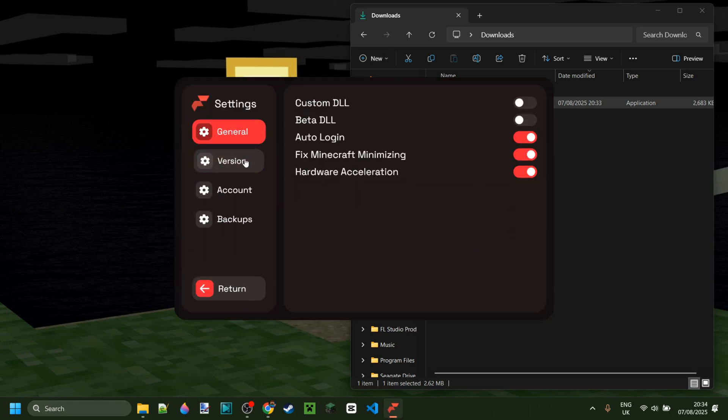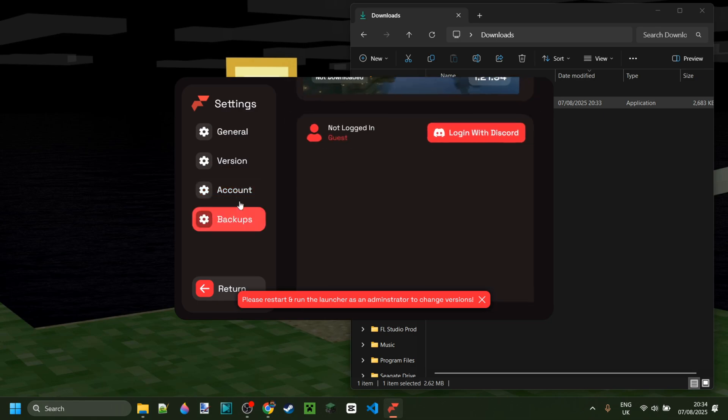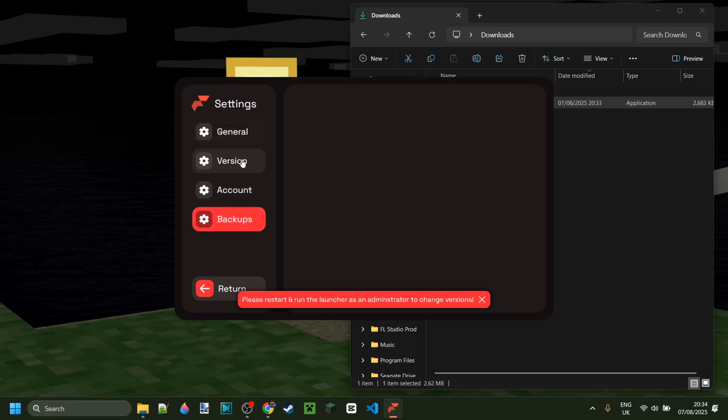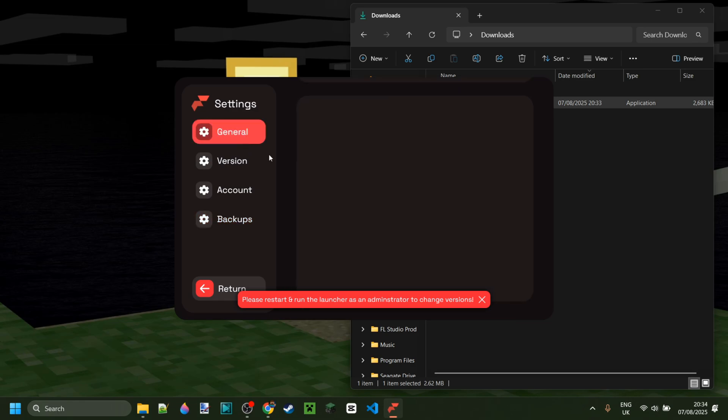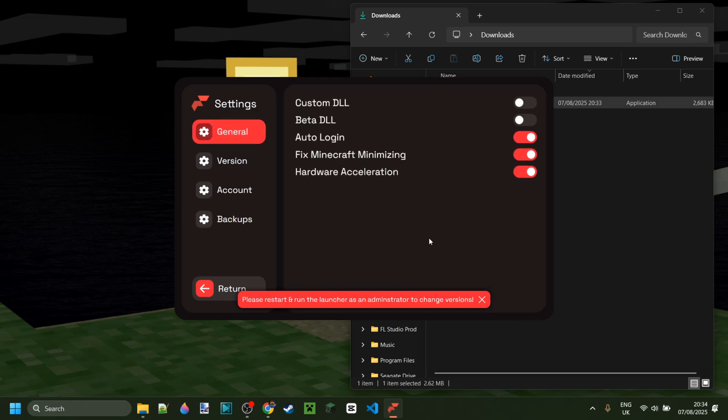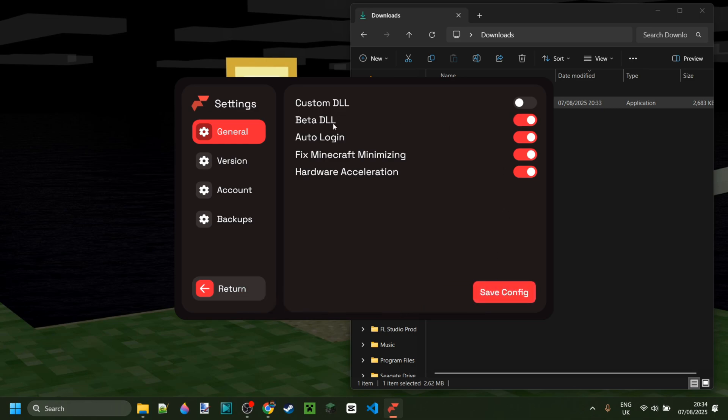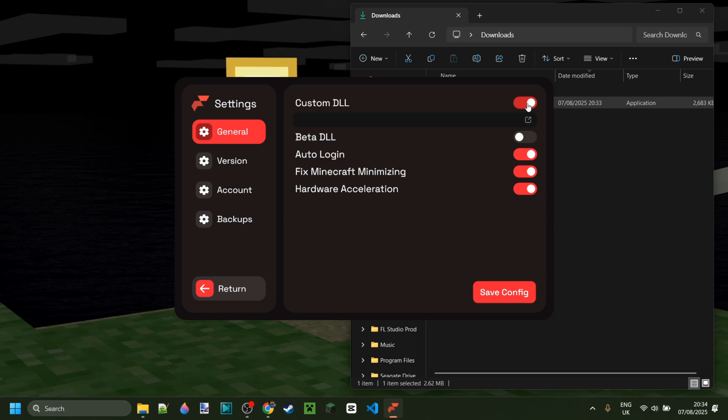Flareo actually also works as a downgrader, so you can change Minecraft versions with Flareo as well. I've never actually covered that before. I'm going to enable beta DLL, which will give me access to the beta version of Flareo V2, which is cool. If you want to use Flareo to inject a custom DLL into Minecraft, you can do that here. You can find a path and then do that if you'd like.